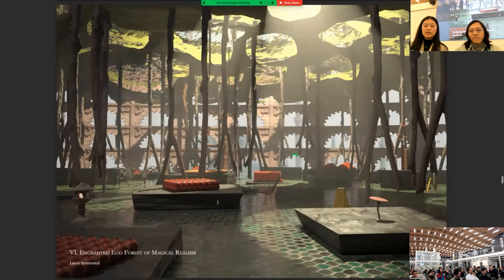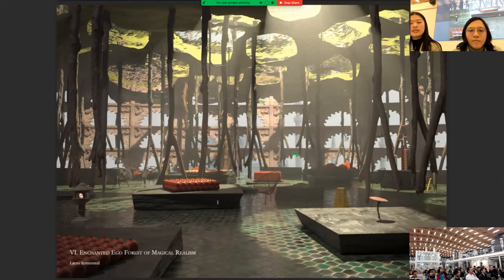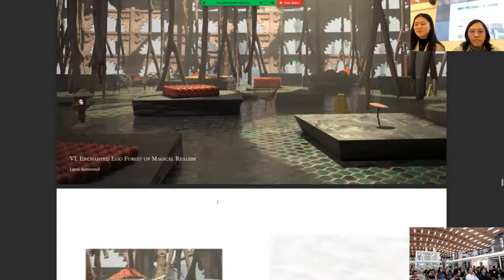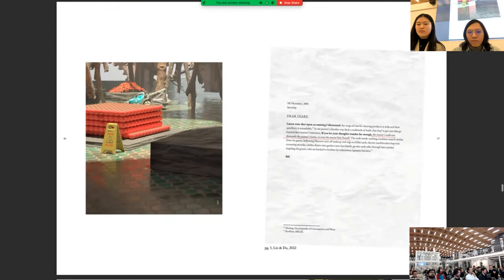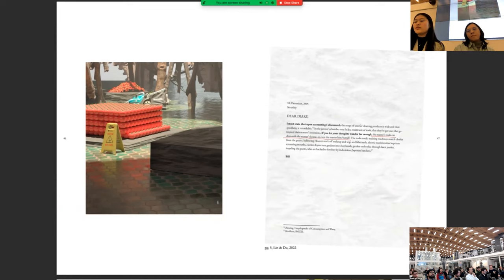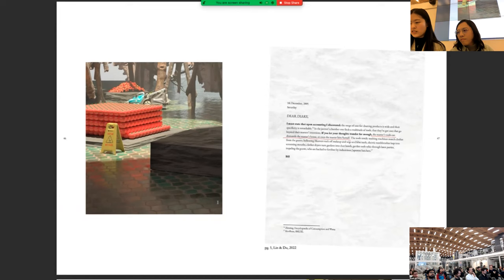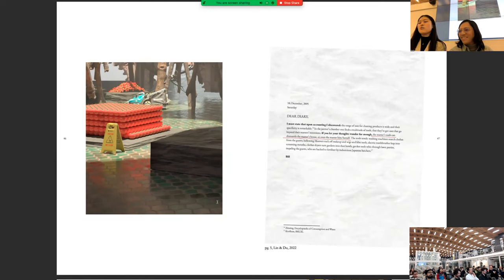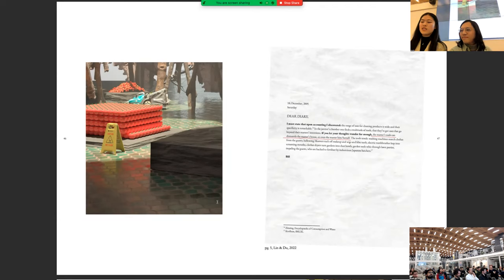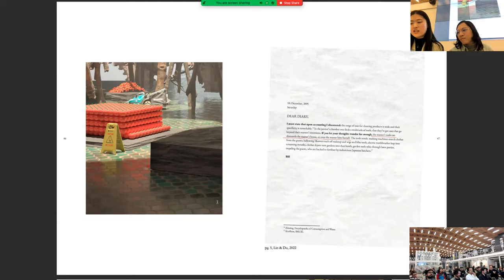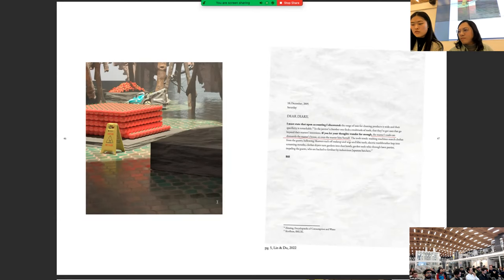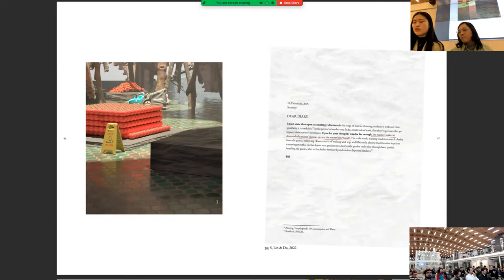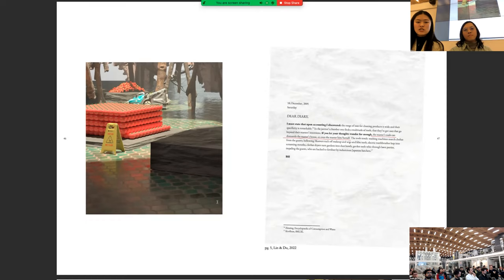Now we come to the sixth chamber, the enchanted ego forest of magical realism. Lacto fermented. Here we find a diary passage. 10th of December, 2005 Saturday. Dear diary. I must state that upon accounting, I discovered the range of uses for cleaning products is wide and their specificity is remarkable. In the janitor's chamber, one finds a multitude of tools that they've got to use that go beyond their master's intentions. If you let your thoughts wander far enough, the master's tools can dismantle the master's house or even the master him or herself. The tools revolt. Washing machines snatch clothes from the guests. Bellowing hoovers suck off makeup and wigs and false teeth. Electric toothbrushes leap into screaming mouths. Clothes dryers turn gardens into dust bowls. Garden tools whiz through lawn parties, impaling the guests who are hacked from fertilizers by industrious Japanese hatchets. Built.